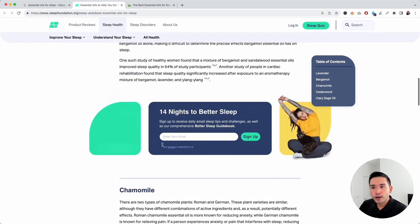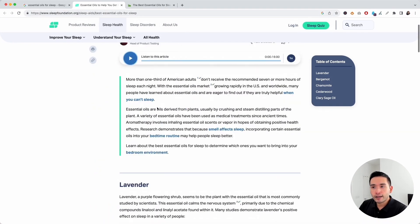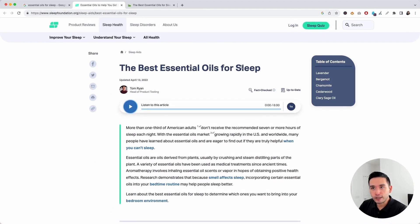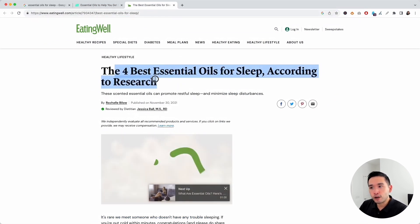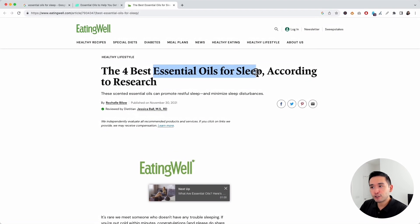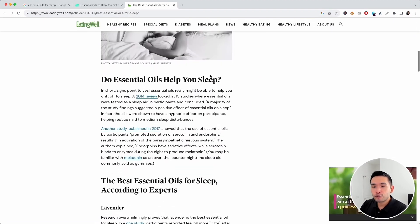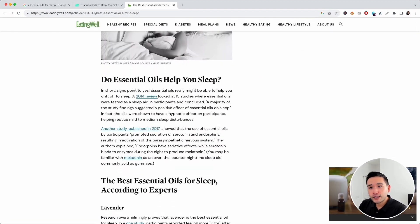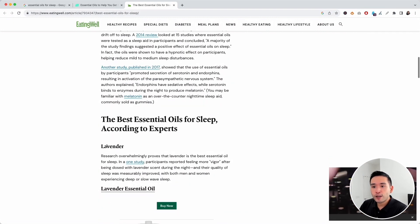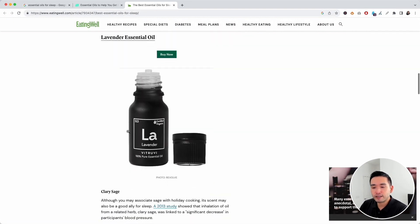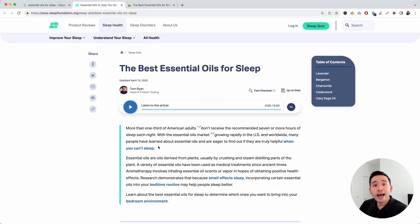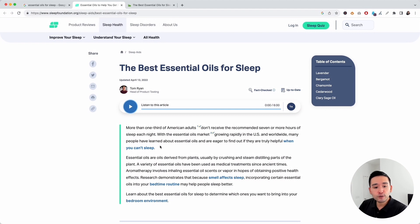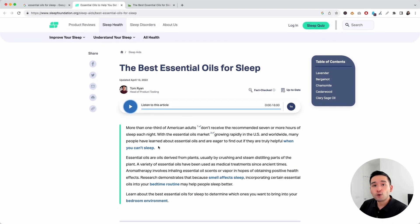This page has different header tags — it's a bit longer, but it has the main search phrase in the H1. As you scroll, they discuss essential oils for sleep more broadly in an H2, then go on to cover specific essential oils, very similarly to the first page.